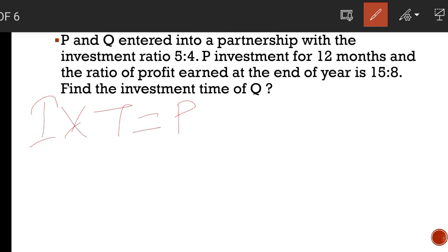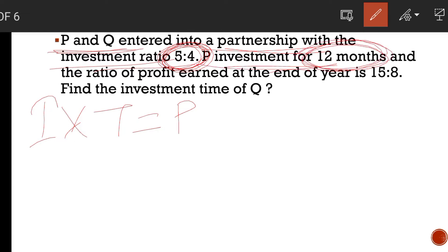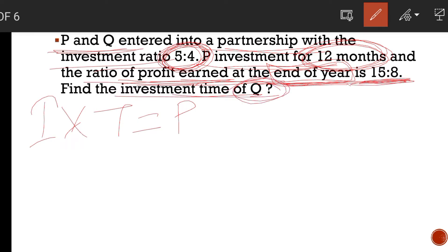See the question: P and Q are two persons who entered into a partnership with the investment ratio of 5 is to 4. P invested for 12 months. The profit at the end of the year is 15 is to 8. We need to find the investment time of Q. Two persons P and Q — their investment ratio is given, the time period of P is given, and the profit ratio of both P and Q is given; they are asking us to find out the time period of Q.